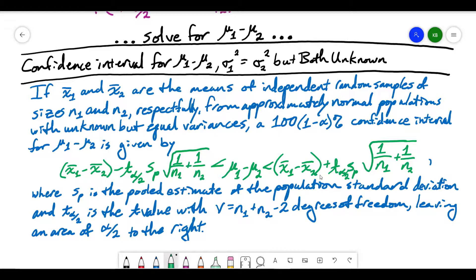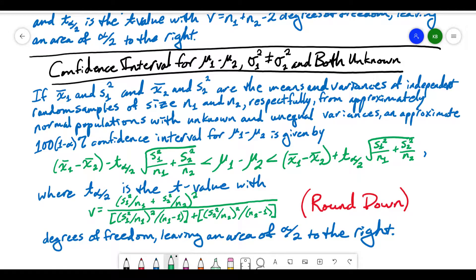There's another case where we might want the confidence interval for the difference in population means, where our population variances are both unknown and unequal to one another. If this is the case, our confidence interval looks very similar to the previous one, except in the square root we take the variance of the first sample divided by n1, plus the variance of the second sample divided by n2. A big difference is also the way that we calculate our degrees of freedom — we can't just add the degrees of freedom from the two samples quite so easily.